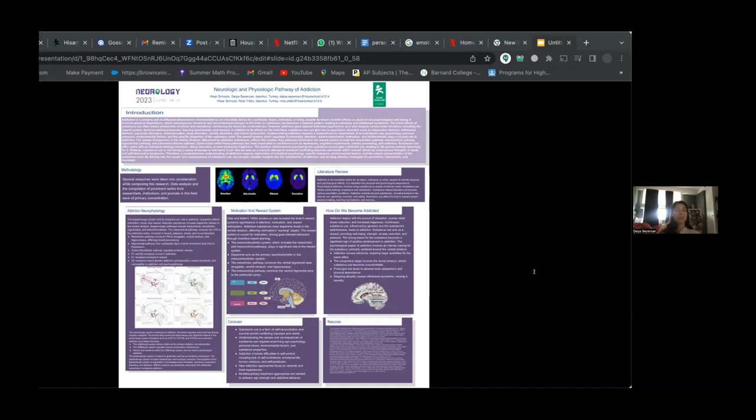The serotonergic system, with its diverse receptor subtypes, and the GABAergic system, which regulates reward and positive reinforcement, also contribute to addiction.